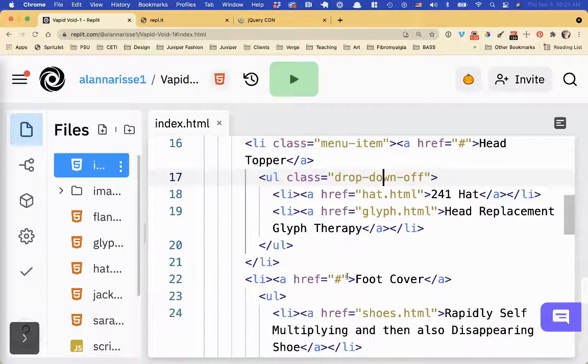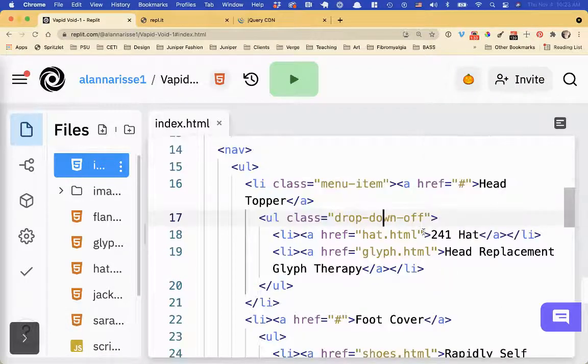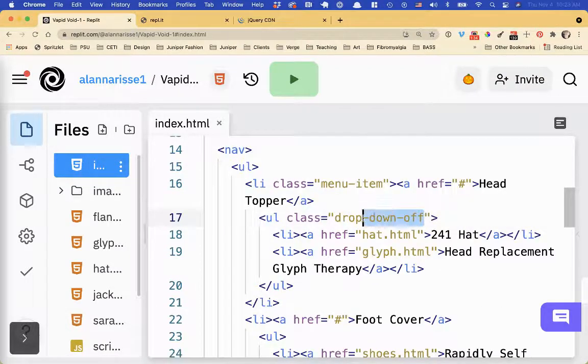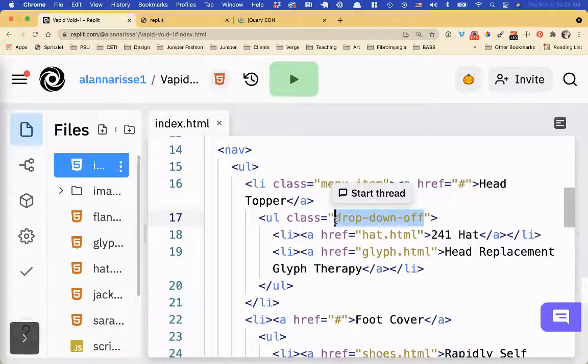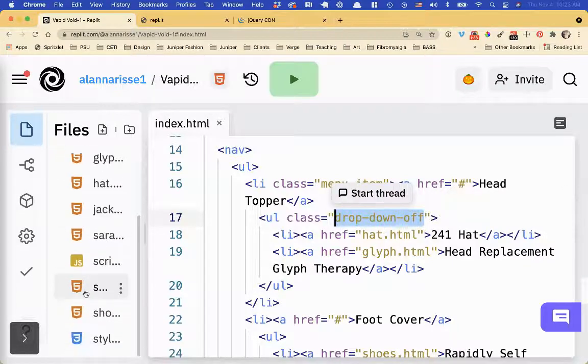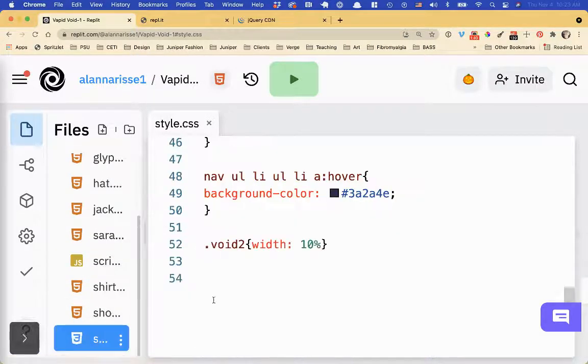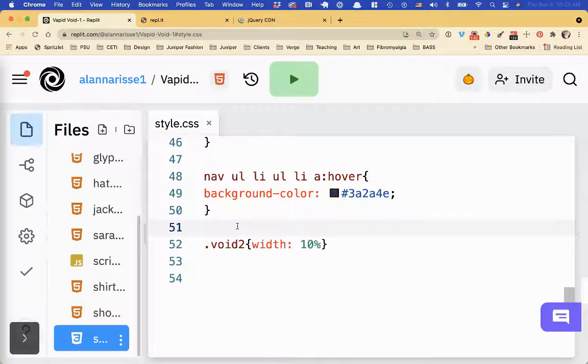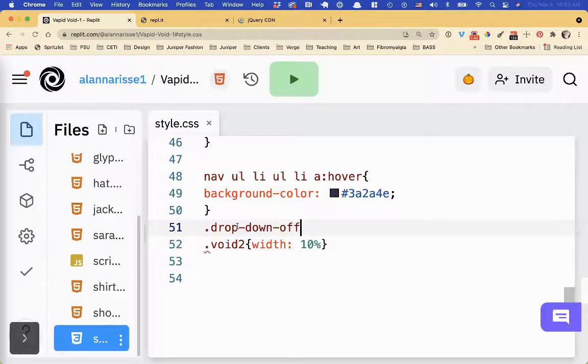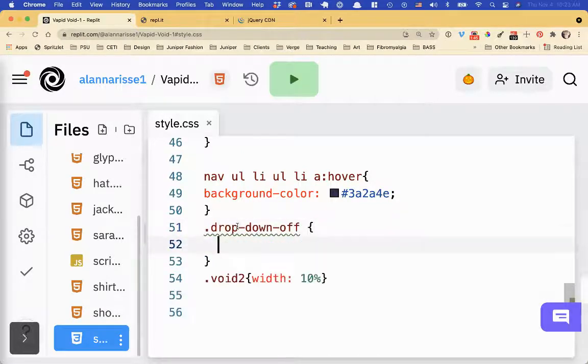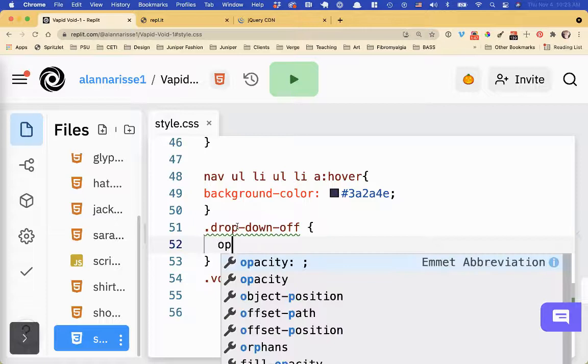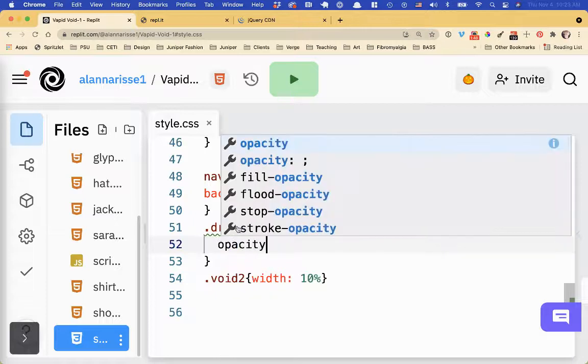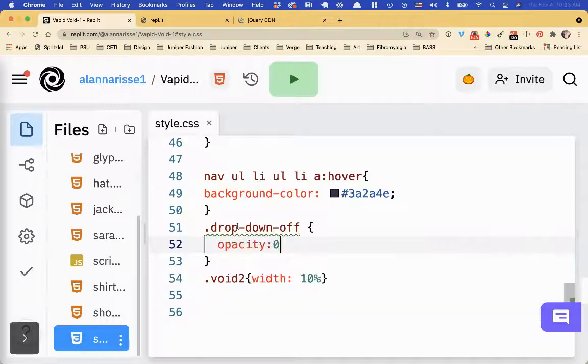I want this to change from being invisible to visible. So first thing I want to do, so I don't forget how this is spelled, I'm going to grab this style. I'm going to go to this style file, and I'm going to say dot, because it's a class, dot drop-down off, and then I'm going to give it an opacity of zero. So it'll be invisible.